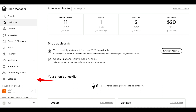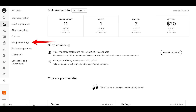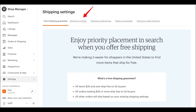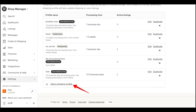Let's get started. Once your shop is open and you've added listings, you can add shipping profiles. From the shop manager page, use the sidebar navigation to select Settings, then click Shipping Settings. Under the Shipping Profiles tab, select Add a Shipping Profile.